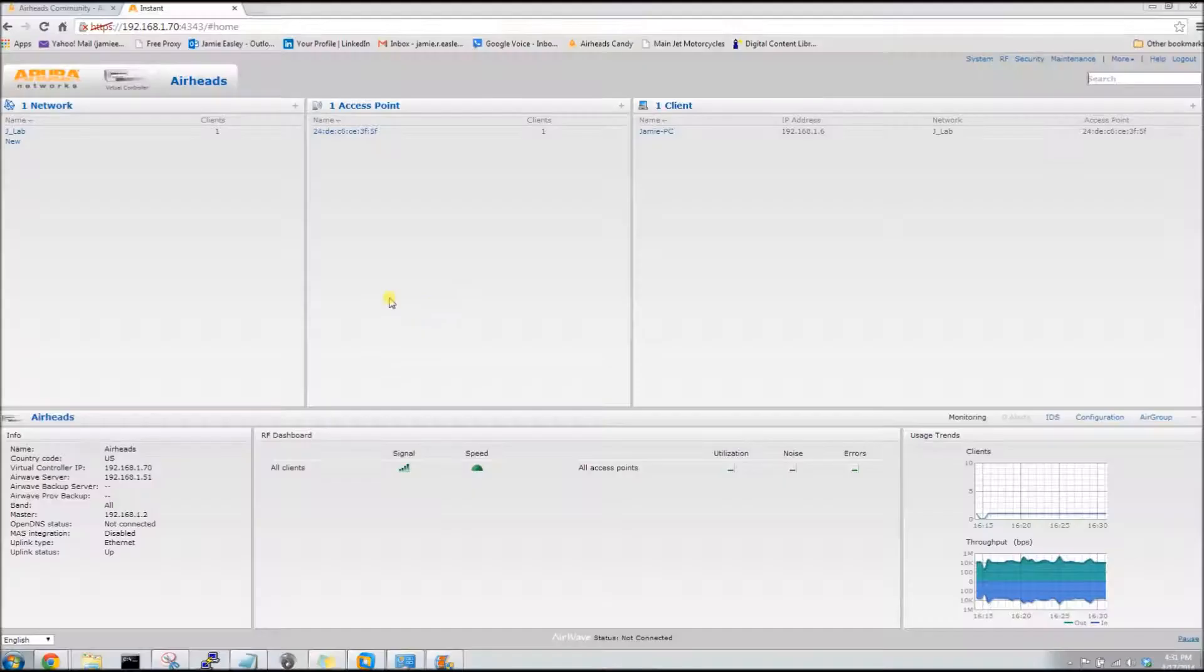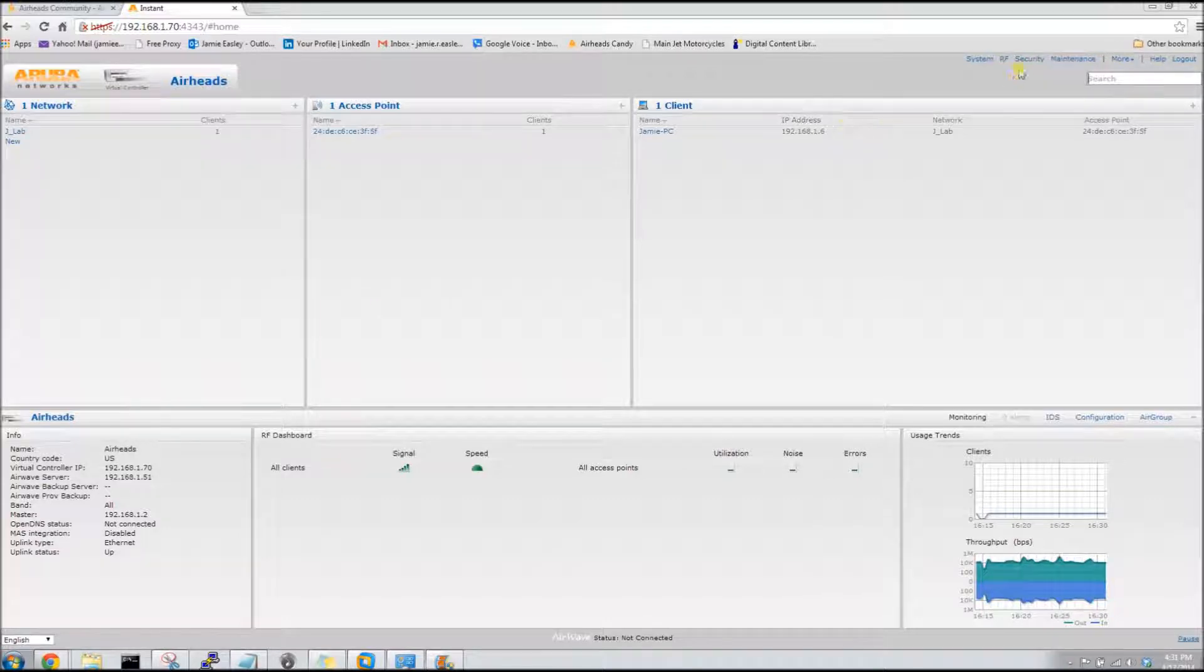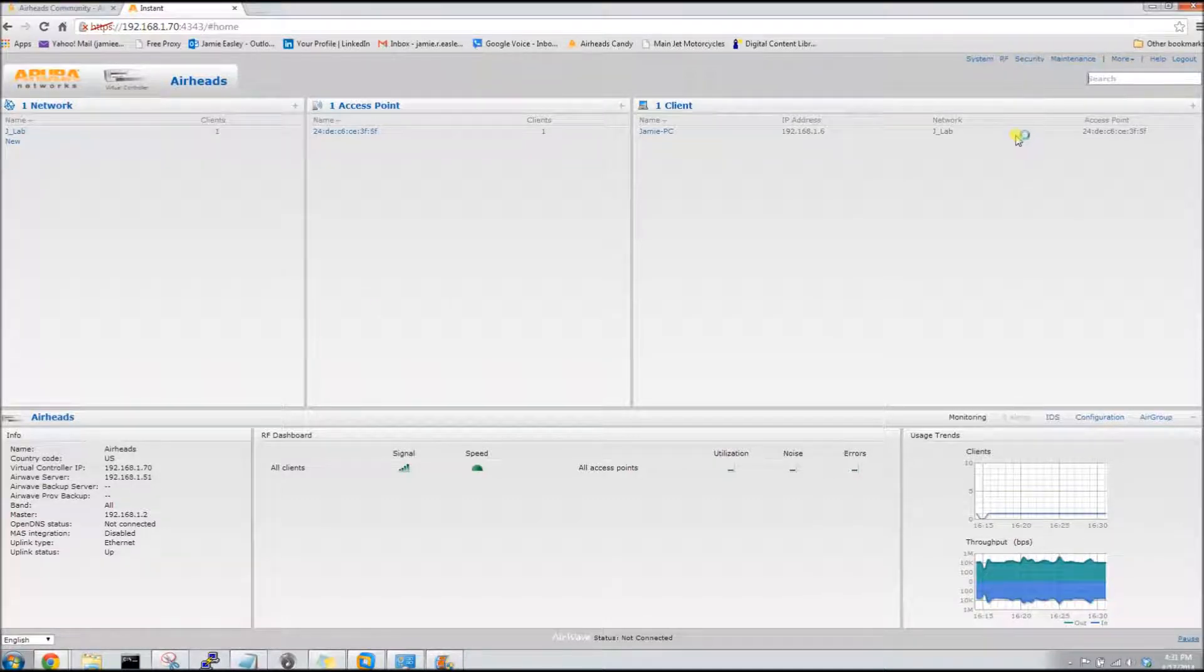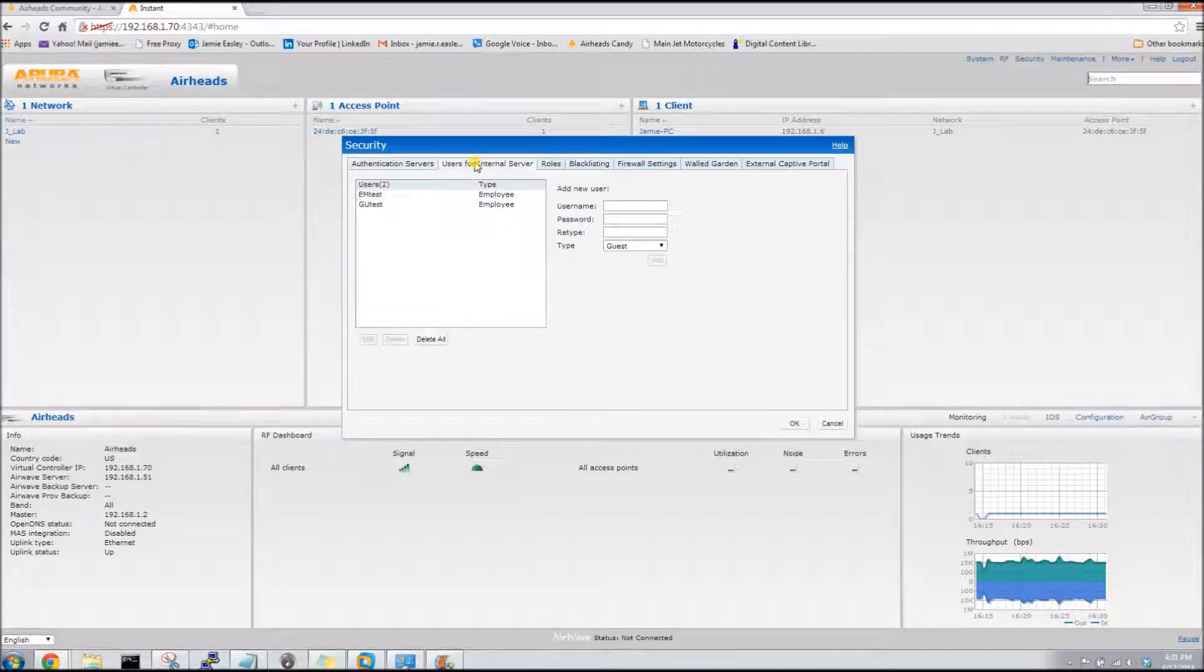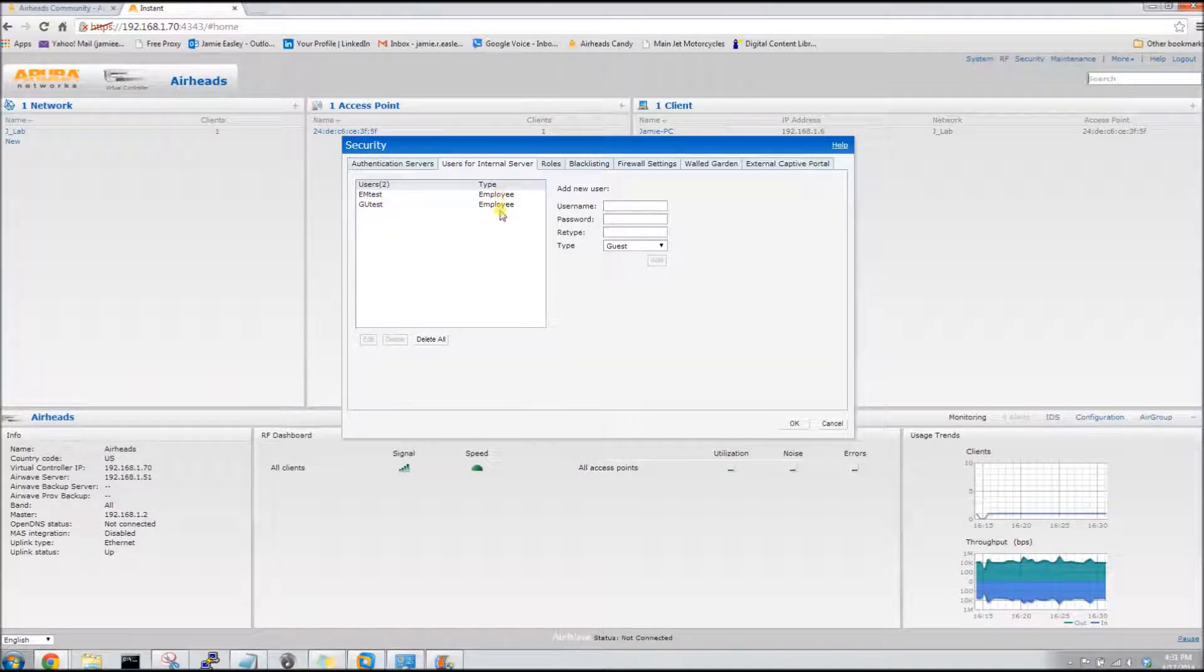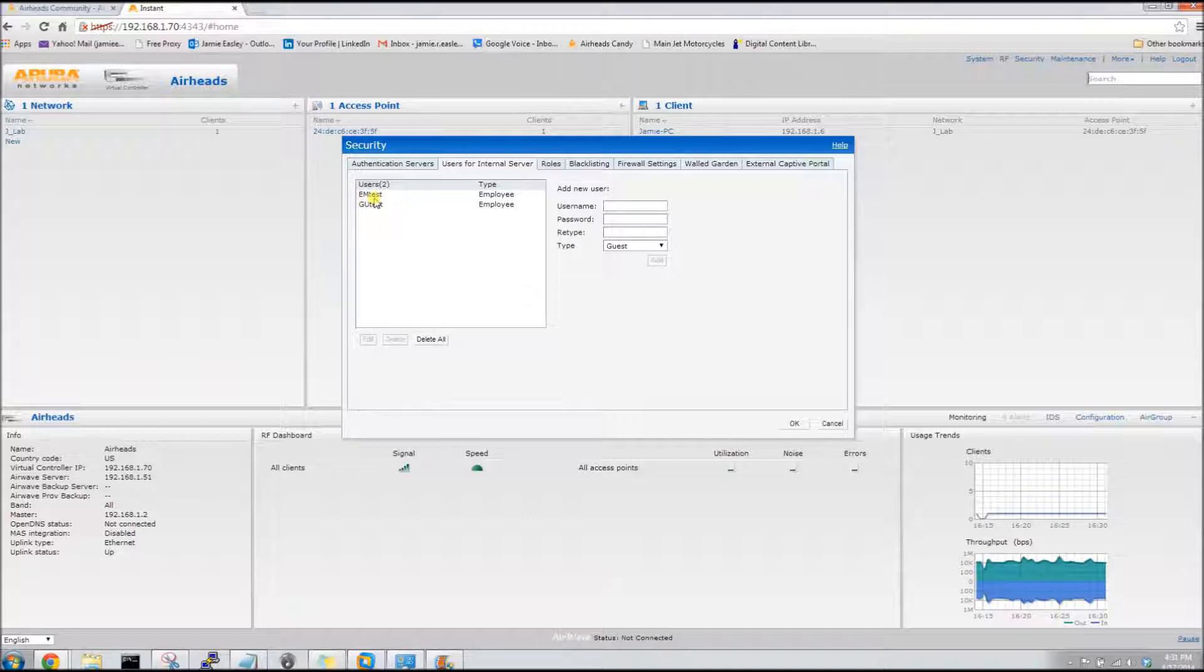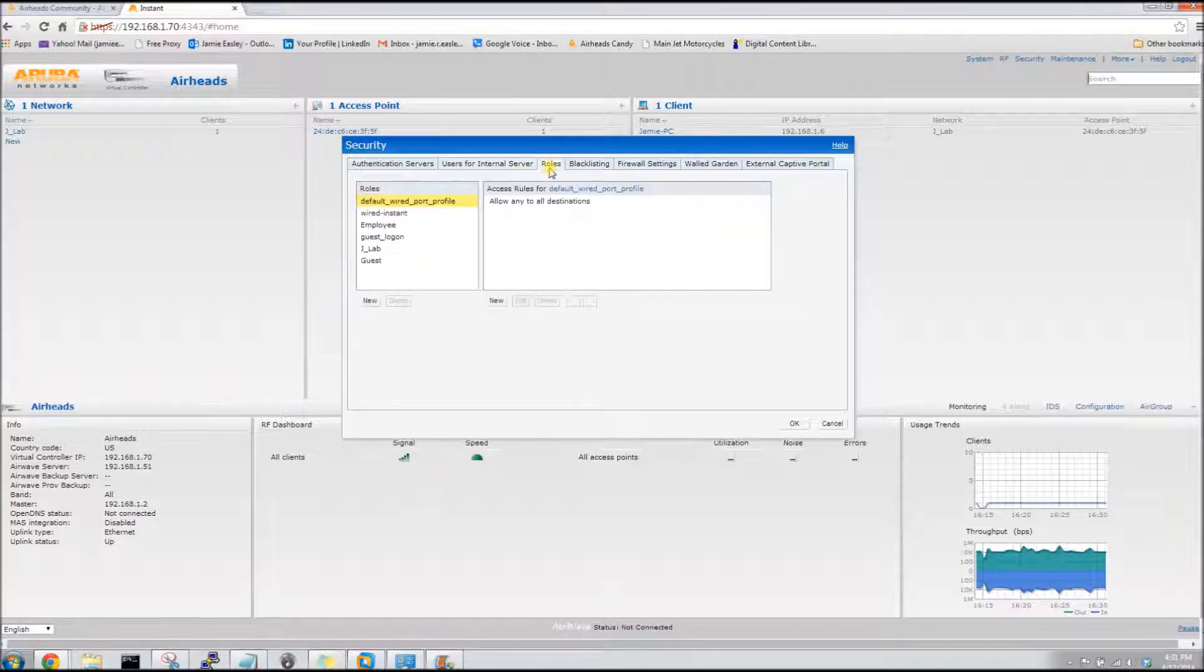We'll start with the dashboard here. I'll show you a few things that are pre-configured. They are these users. They're both employee and if you'll notice these headers GU test and EM test, those are both important for the configuration in just a minute.